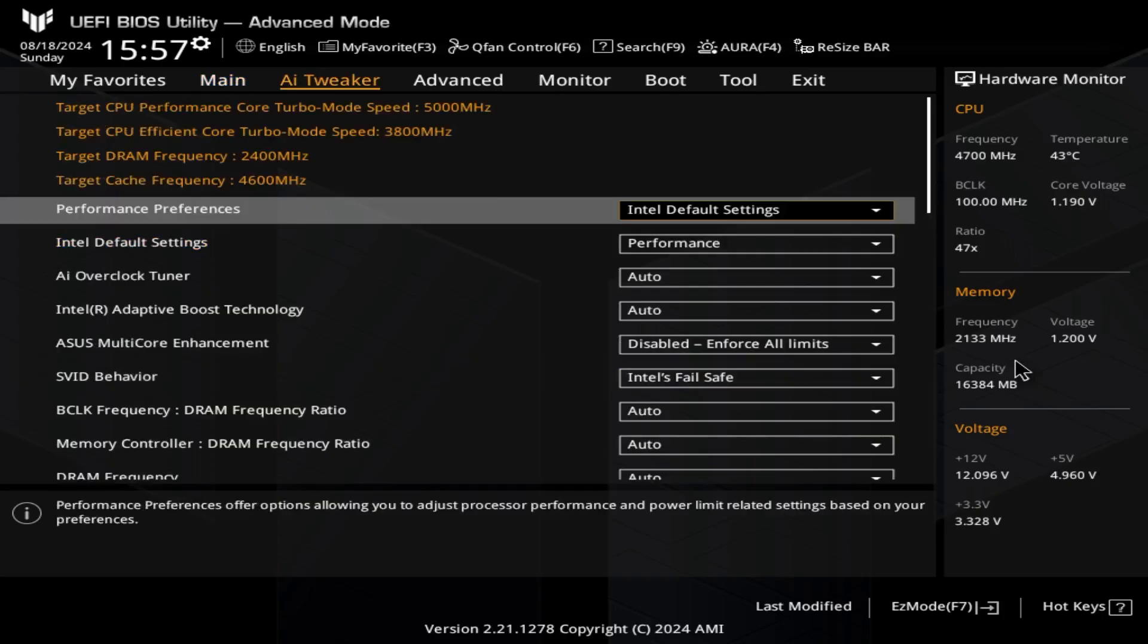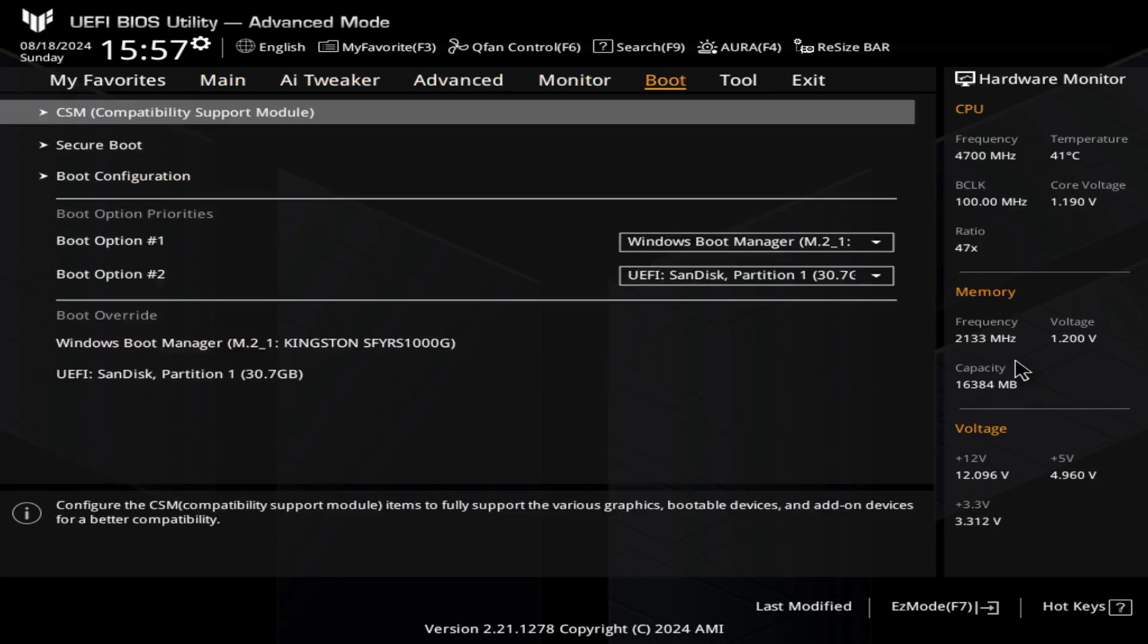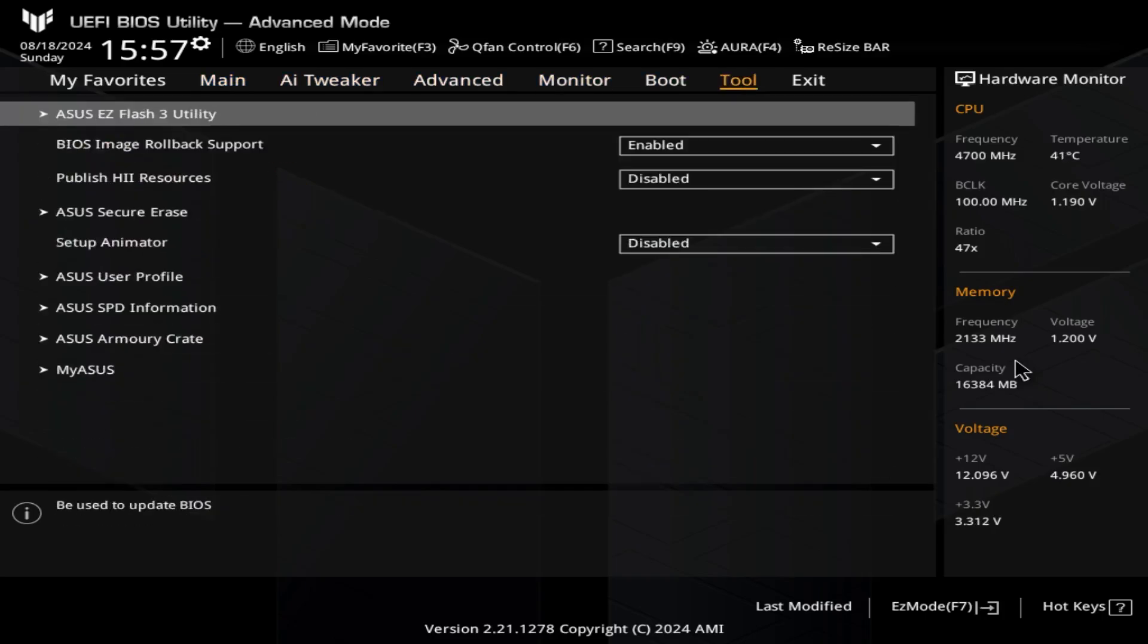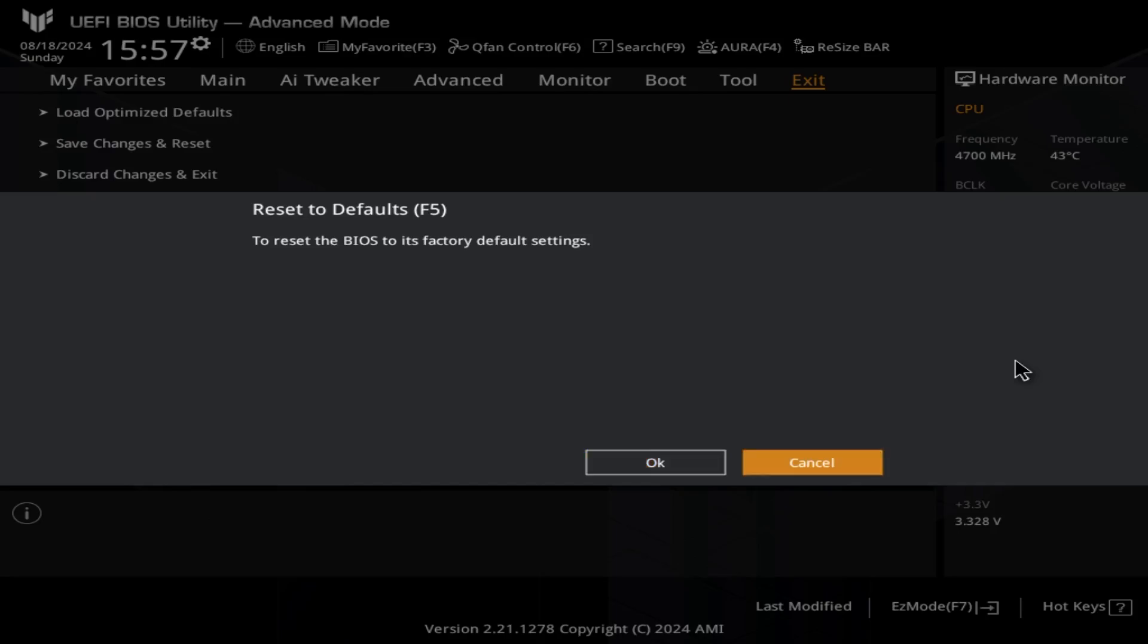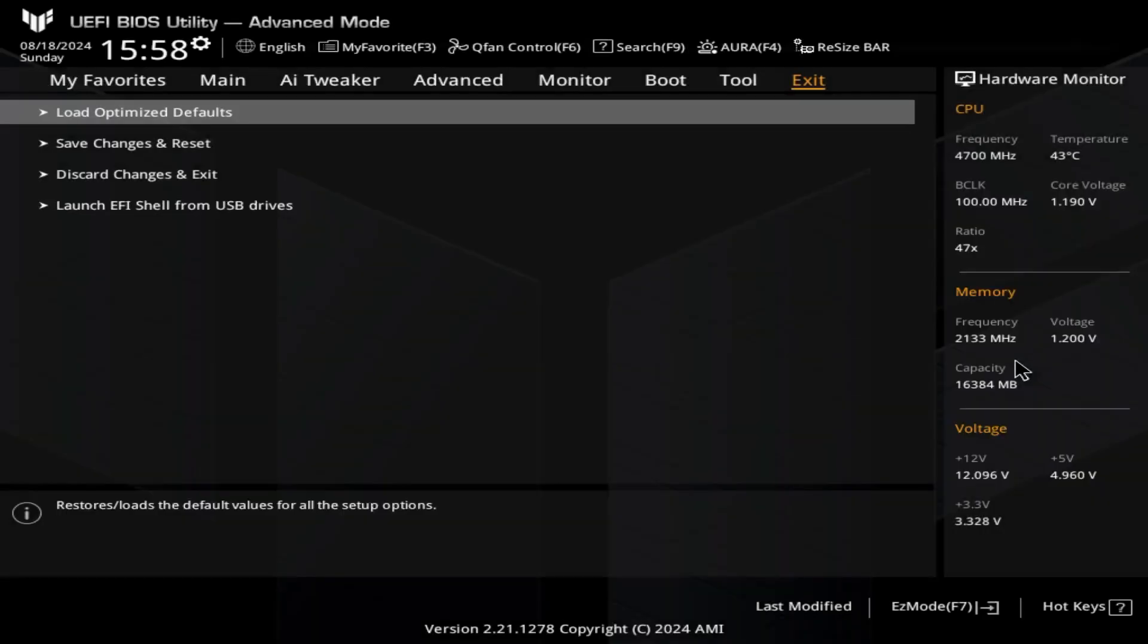Before anything else that you're going to do in your BIOS, you have to click Load Optimized Defaults just to make sure everything is correctly configured on its defaults before you can even start using your computer.